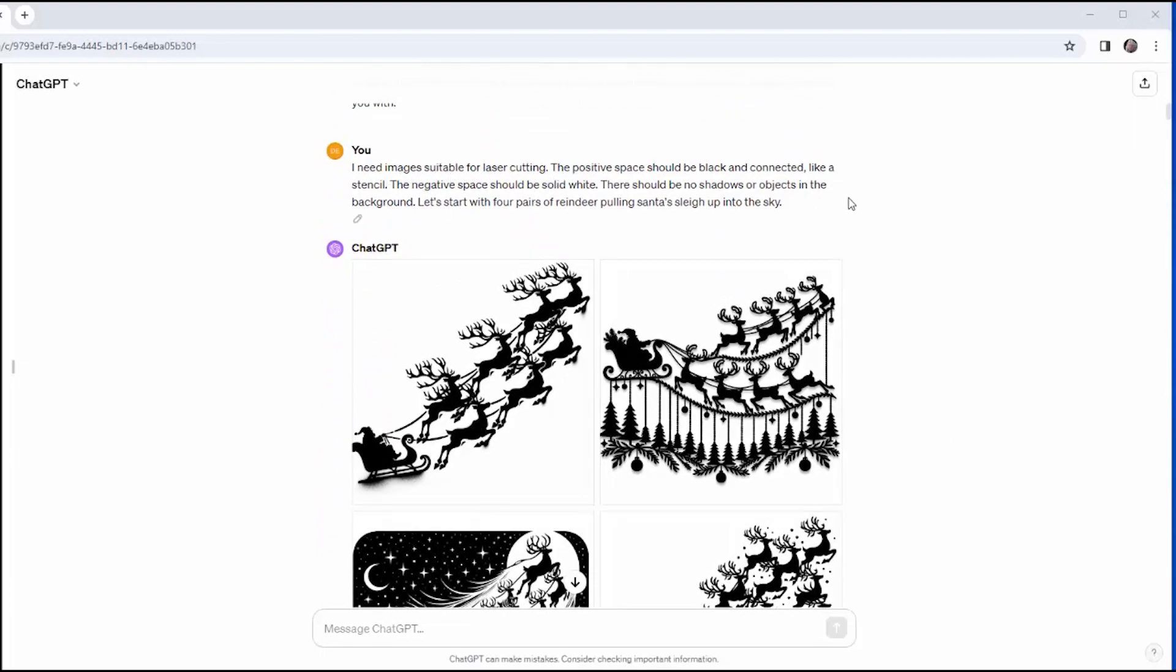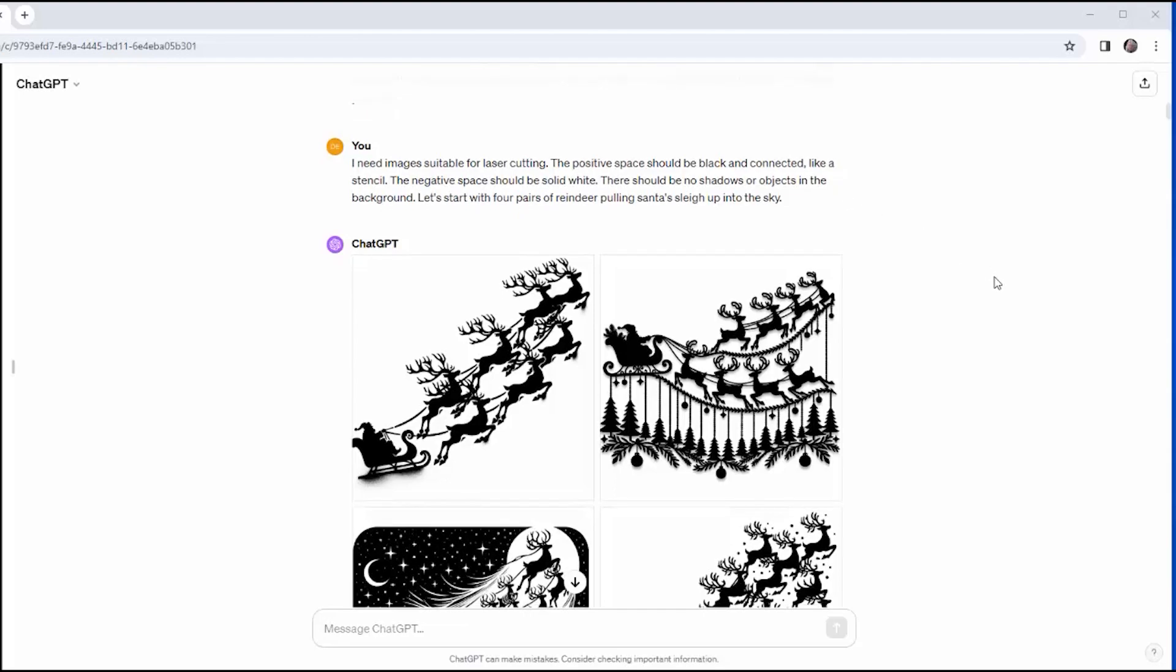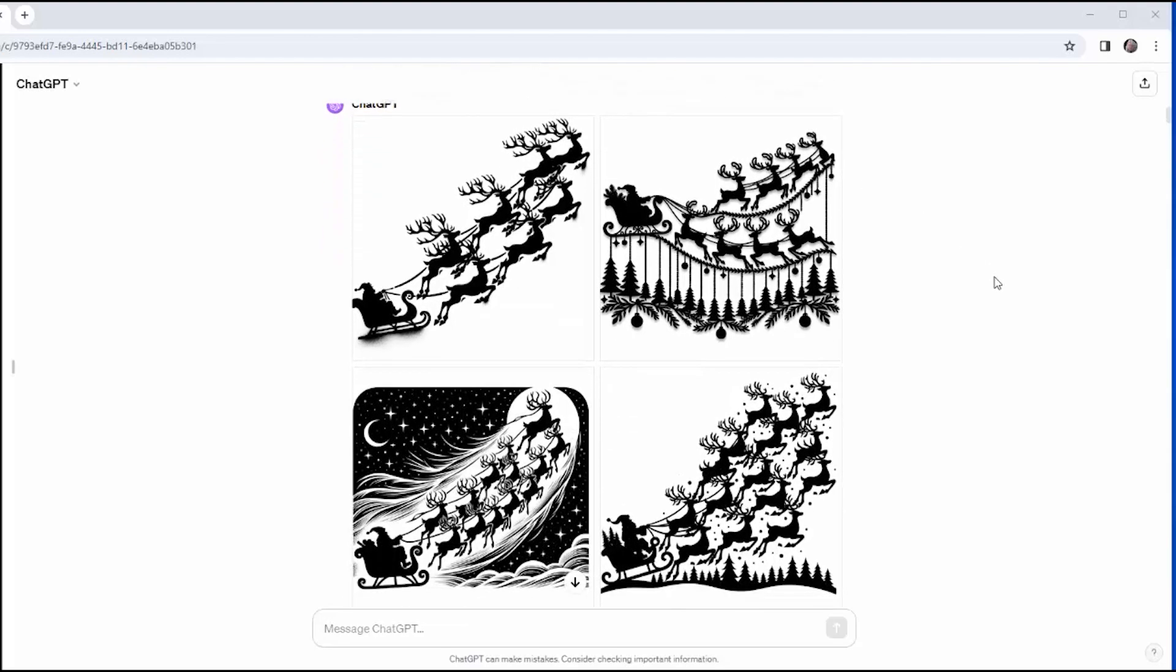I need images suitable for laser cutting. The positive space should be black and connected like a stencil, and the negative space should be solid white. There should be no shadows or objects in the background. I also specify four pair of reindeer, and this is what I got.